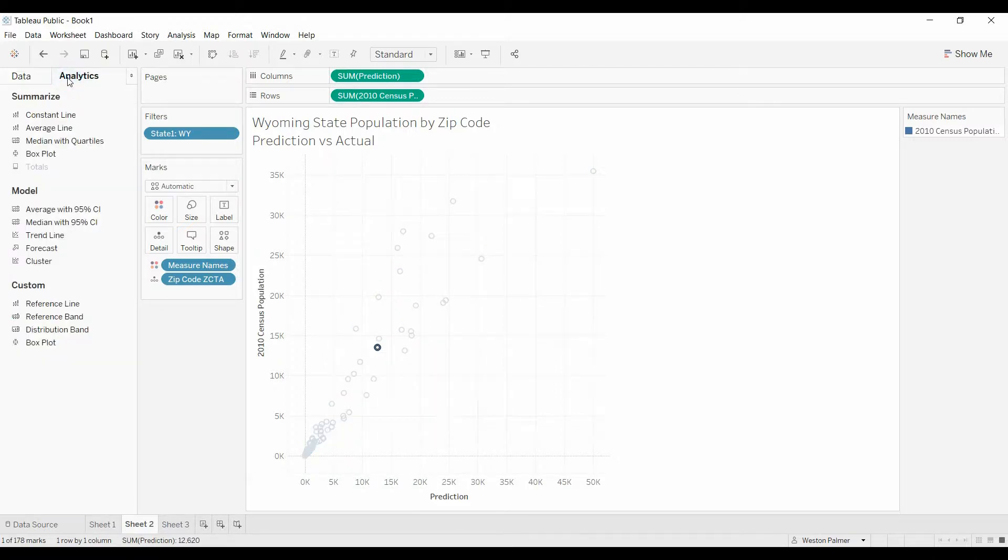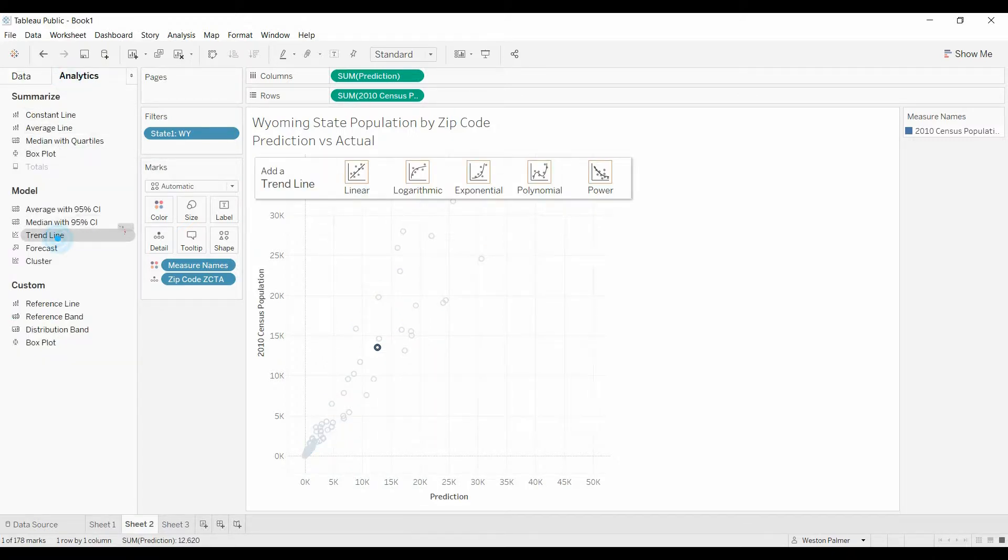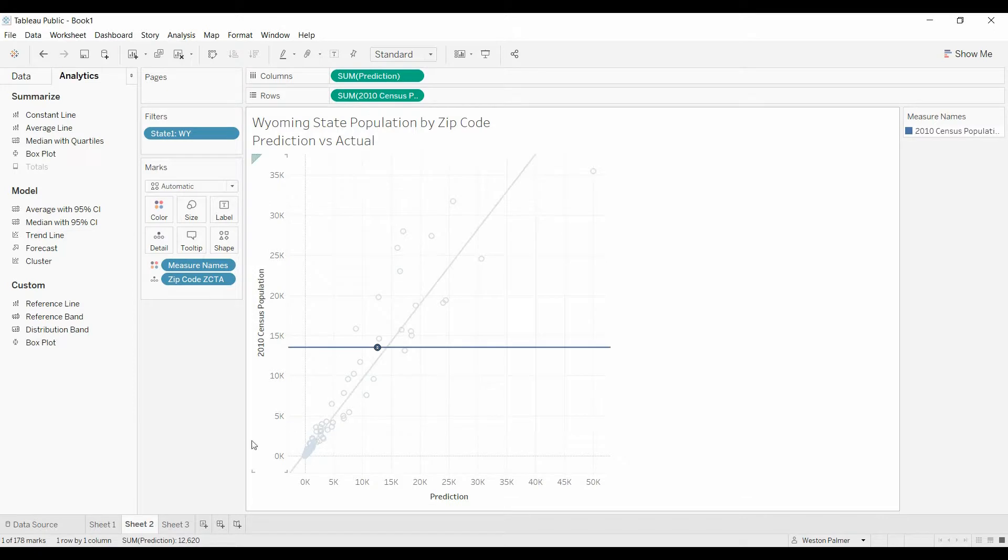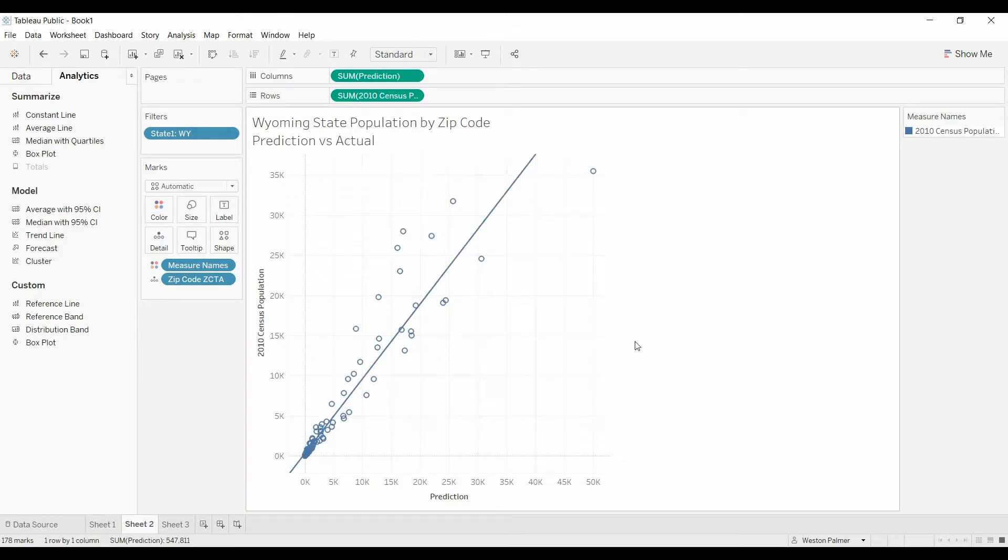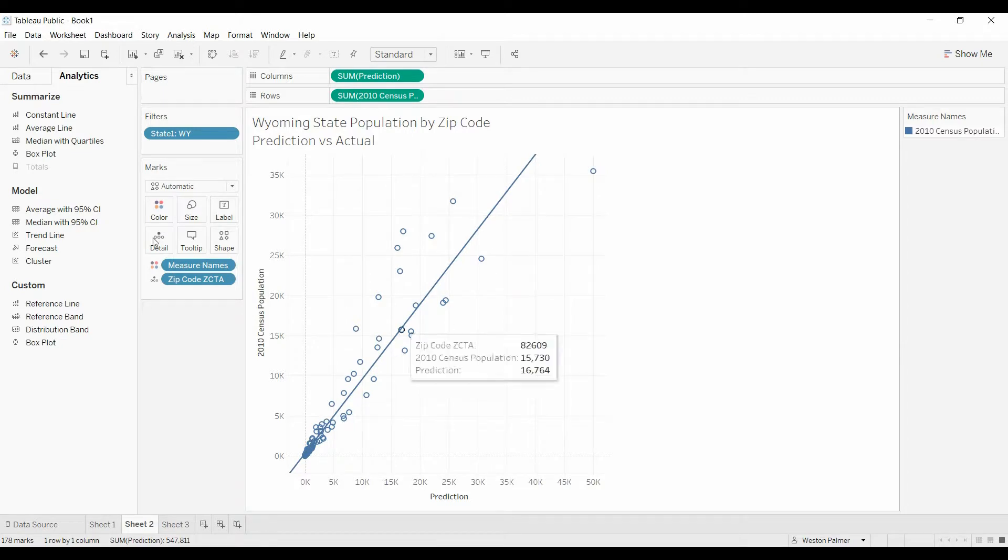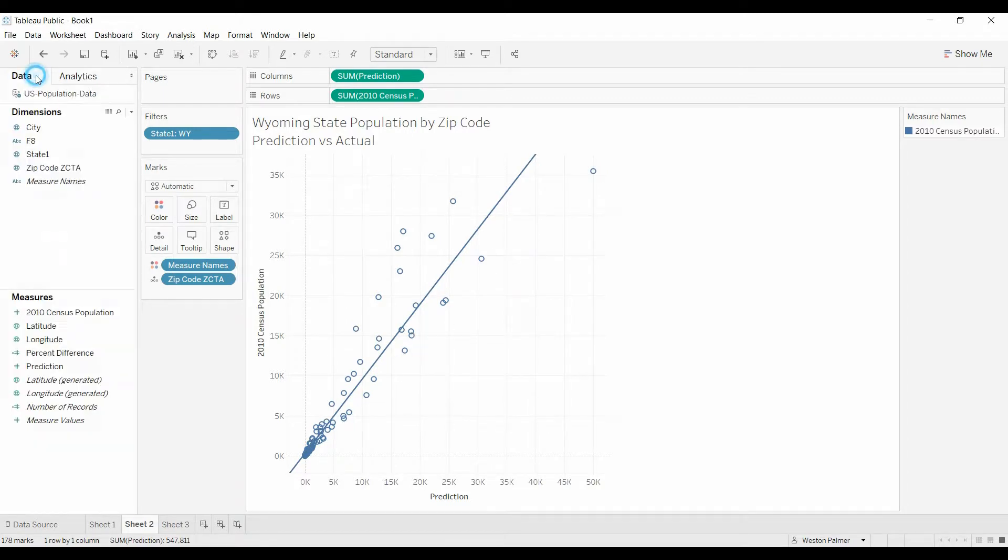Well, you can come over here to analytics, and you can add a trend line, a linear trend line. That's great, but that doesn't quite tell the story that we want.